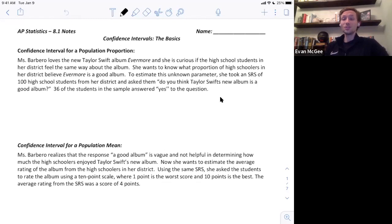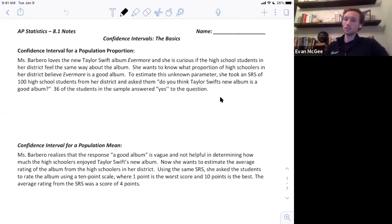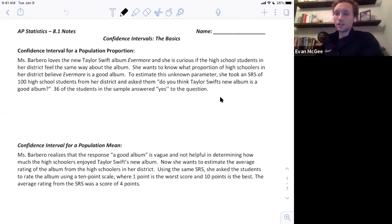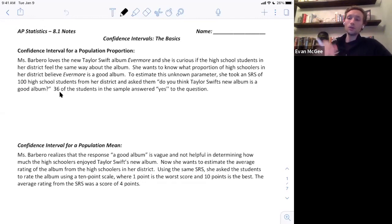Ms. Barbero loves the new Taylor Swift album, Evermore, and she's curious if the high school students in her district feel the same way. She wants to know what proportion of high schoolers in her district believe Evermore is a good album. To estimate this unknown parameter, she took an SRS of 100 high school students and asked them whether they think Taylor Swift's new album is a good album. 36 of the students answered yes. The idea of a confidence interval is to use some statistic — in this case, 36 out of 100 students — to estimate an unknown population parameter.